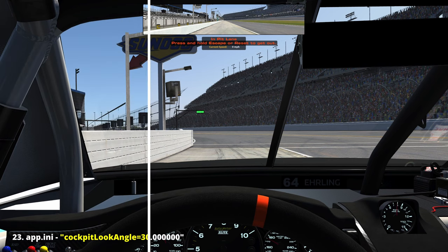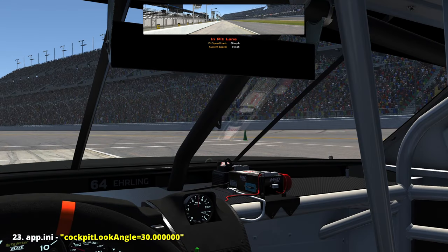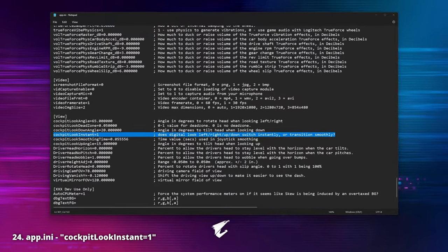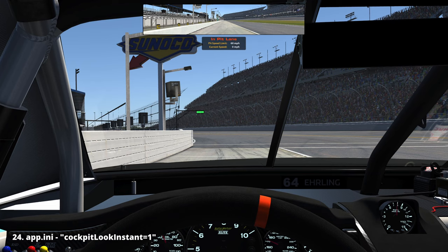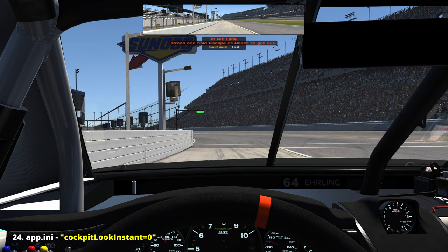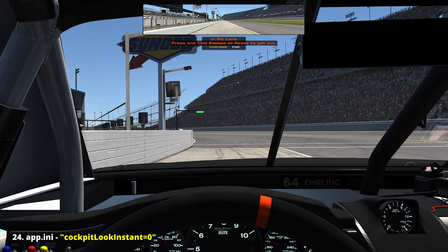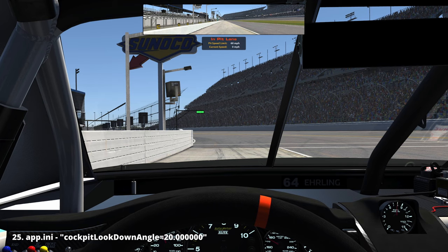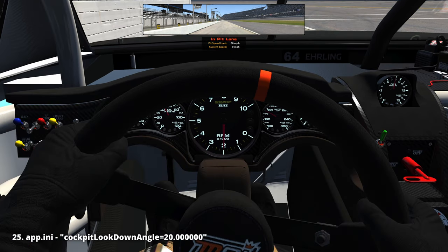'Cockpit look angle': in this setting we can reduce our cockpit look angle rather than expand it beyond 65 degrees, and sim racers with one monitor and a limited field of view may find this interesting. 'Cockpit look instant': here we can control how quickly our head turns when looking to the sides or up and down. By default that transition is very sharp and digital, and by changing the value here we can have a smoother, much more realistic movement.